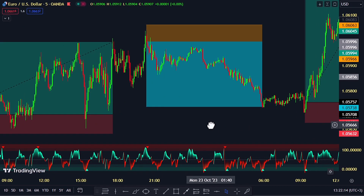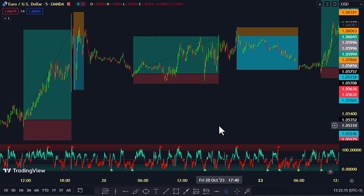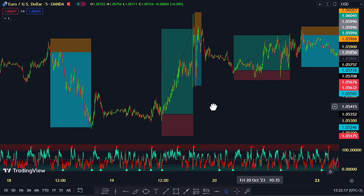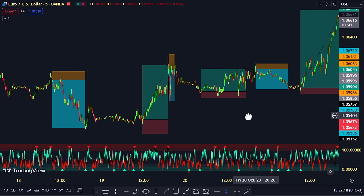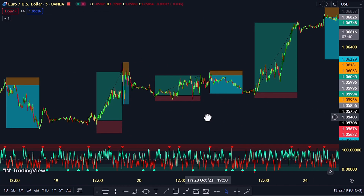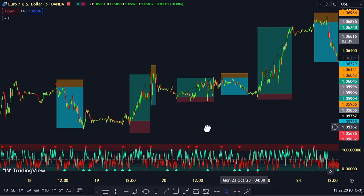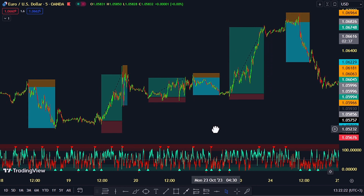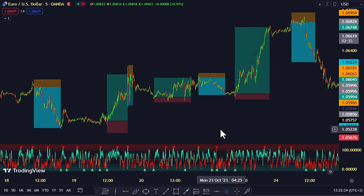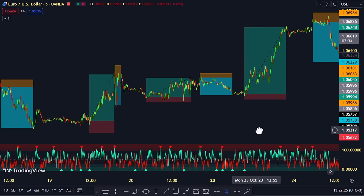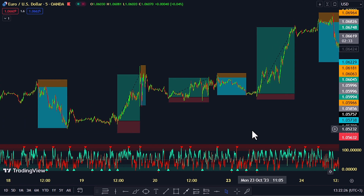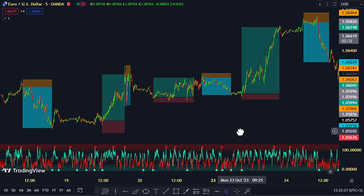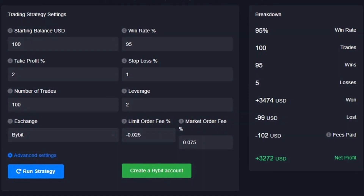It marks out reversal entry points with pinpoint accuracy, especially in the right market conditions. Combine it with a trend filter, and you're looking at a whopping 95% accuracy.